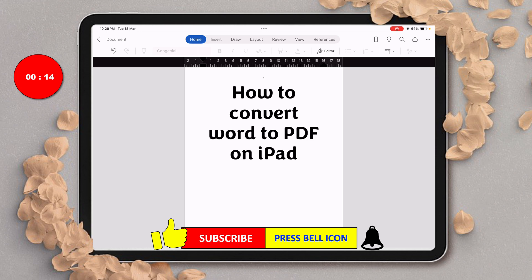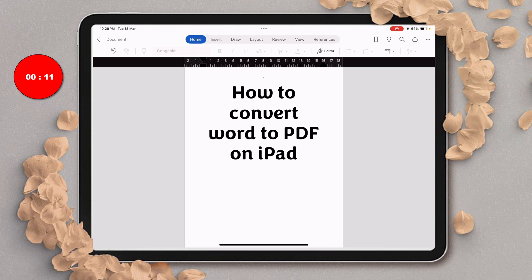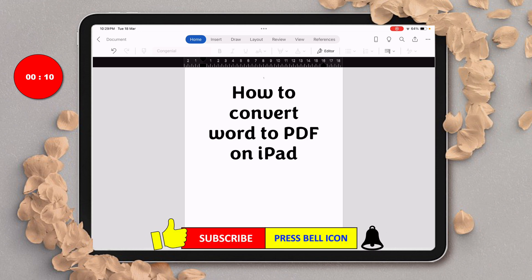Click on that like button, comment below and let me know if this video solved your problem. And don't forget to check out these useful videos if you want to learn Word on iPad quickly. See you again in the next one.